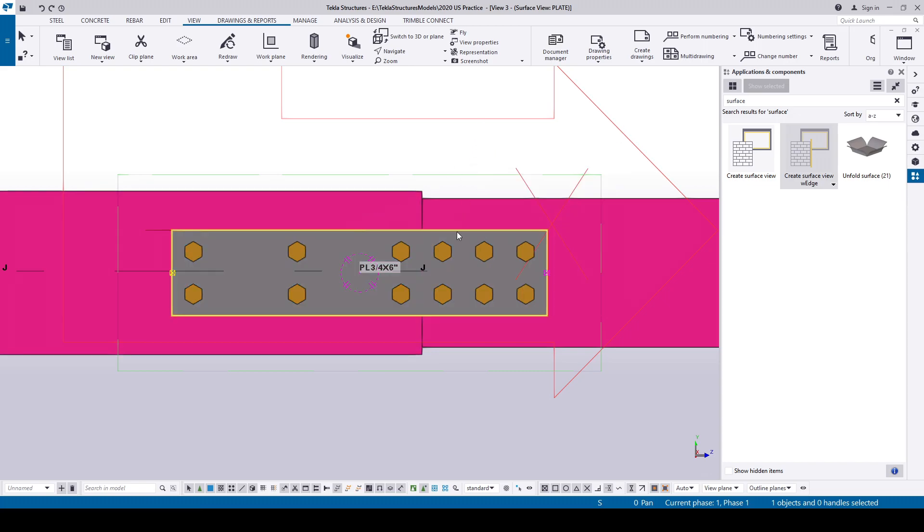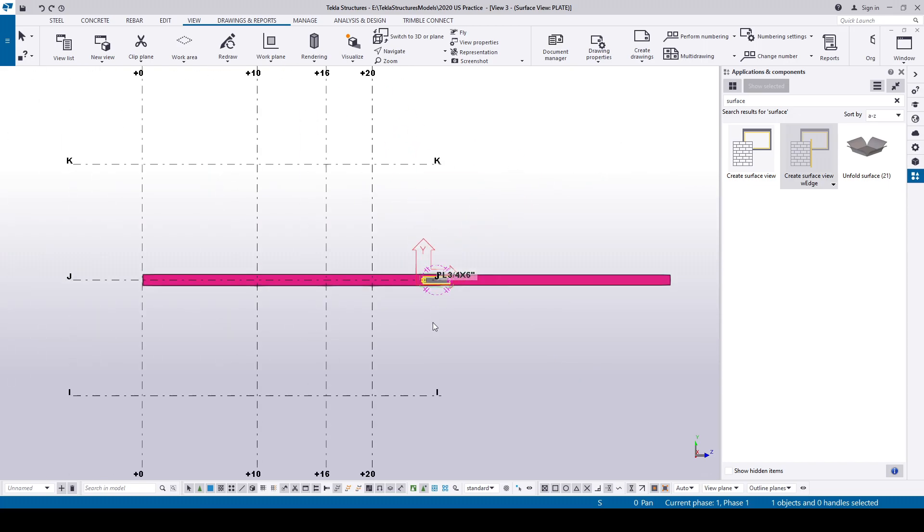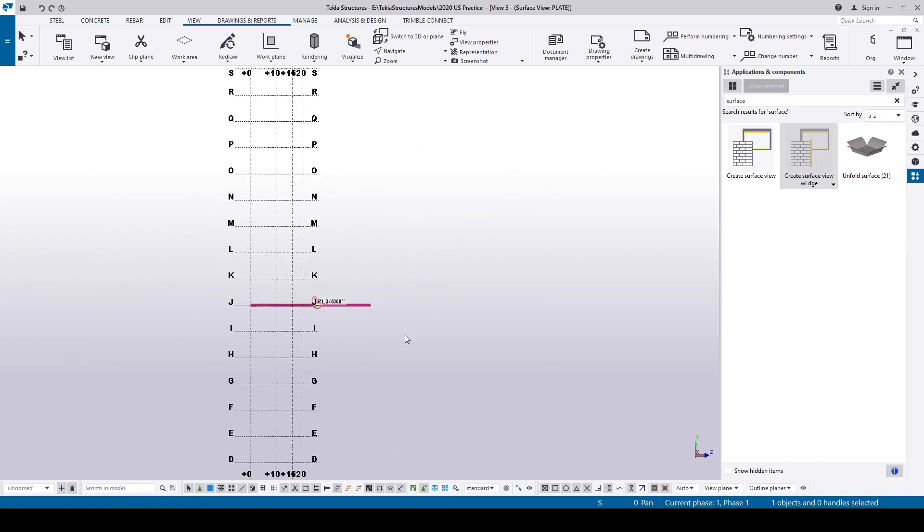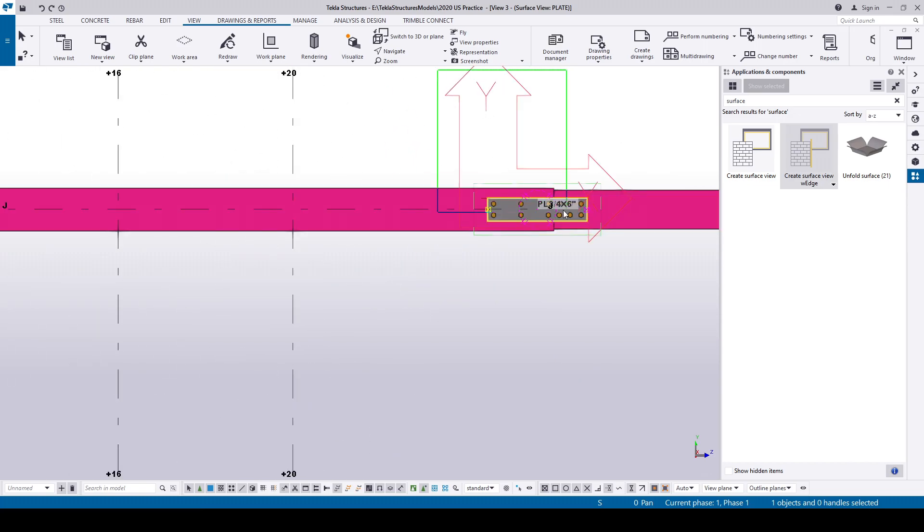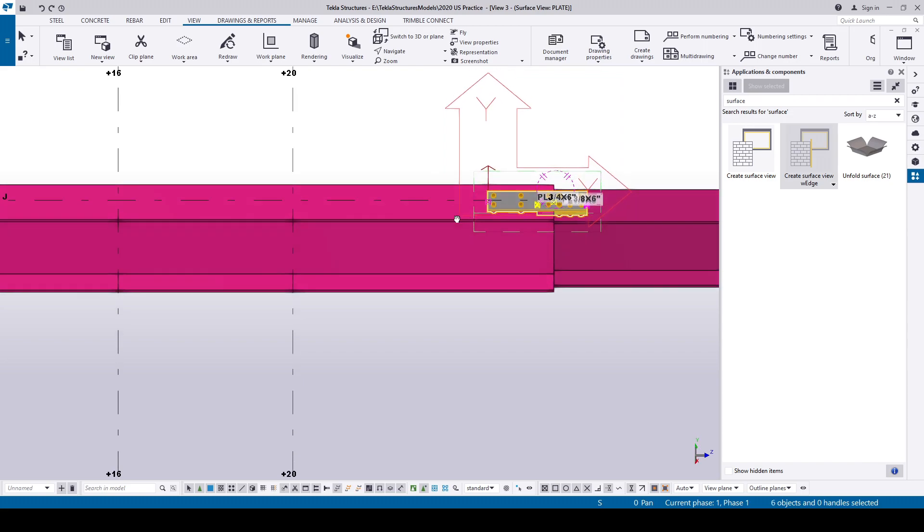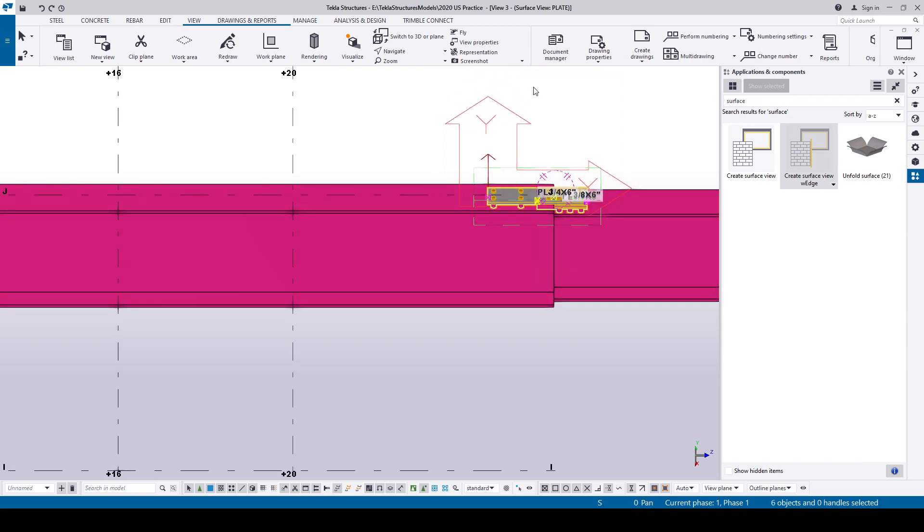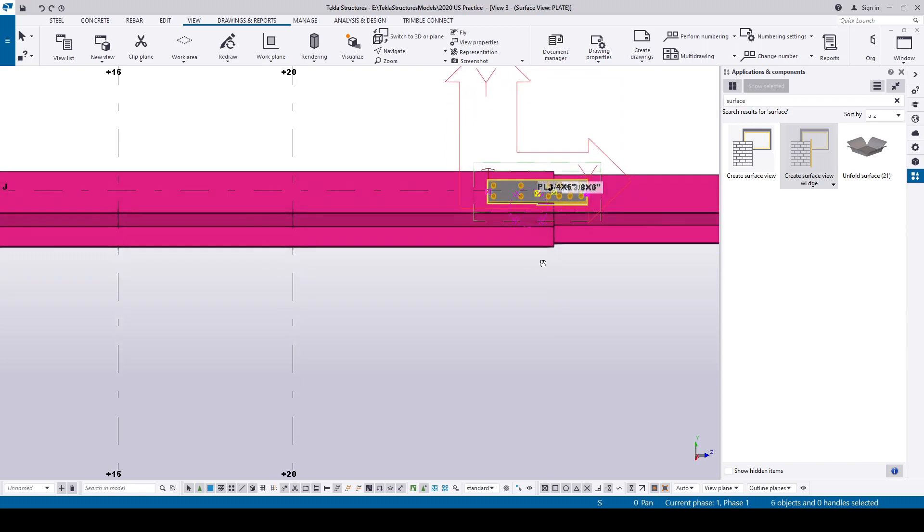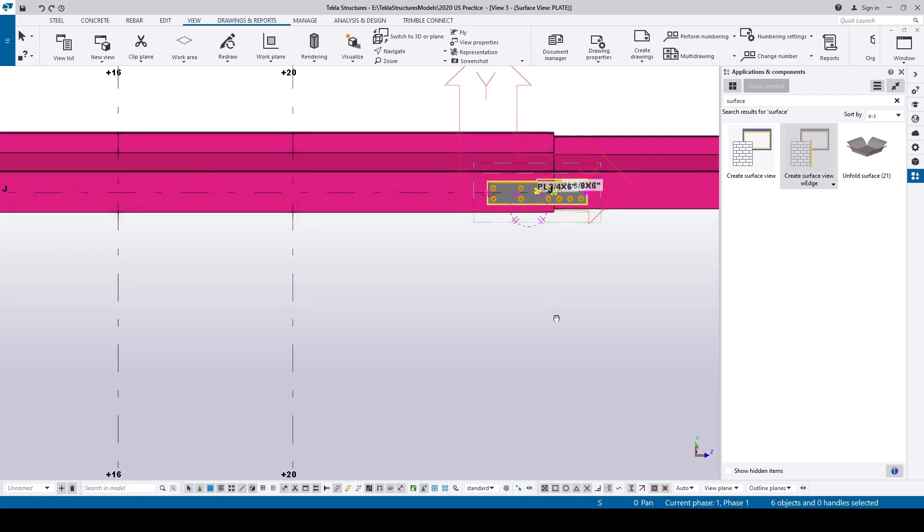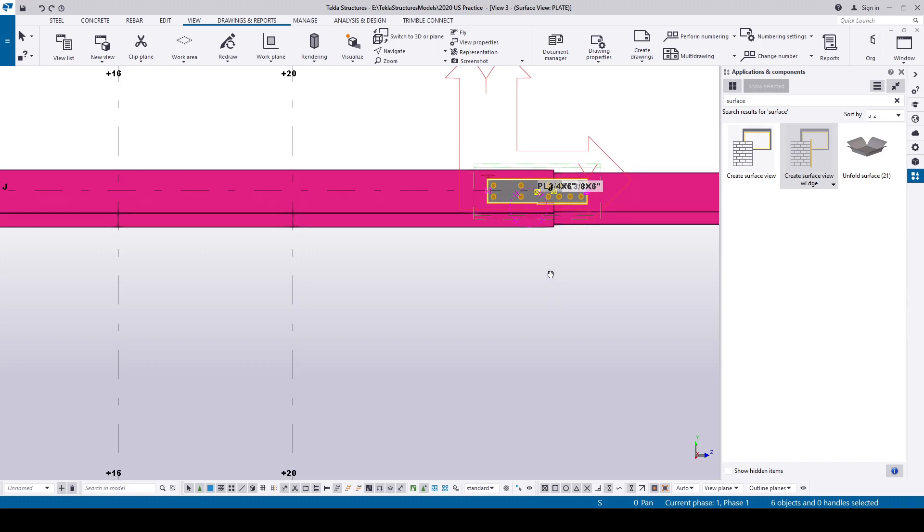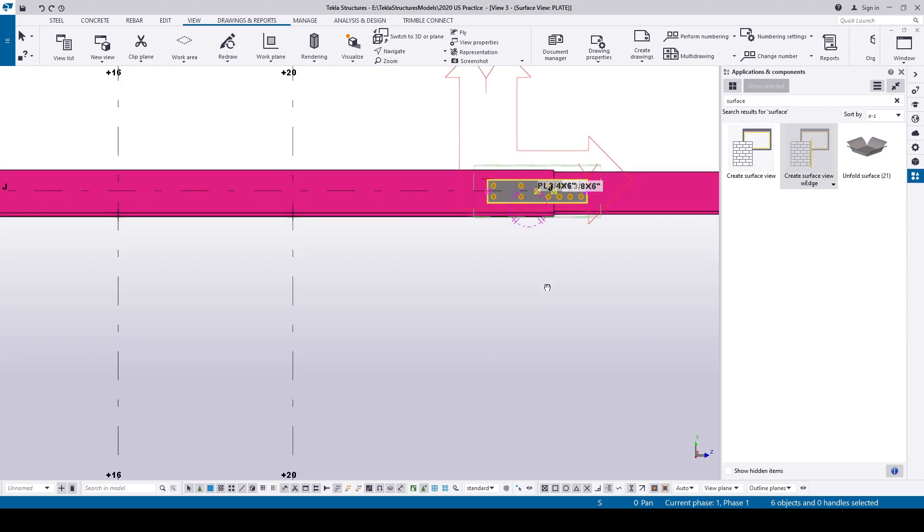The work area and the view depth will be for that object, which makes it easier to work in that object. This plugin will be really helpful creating surface view in sloped conditions.